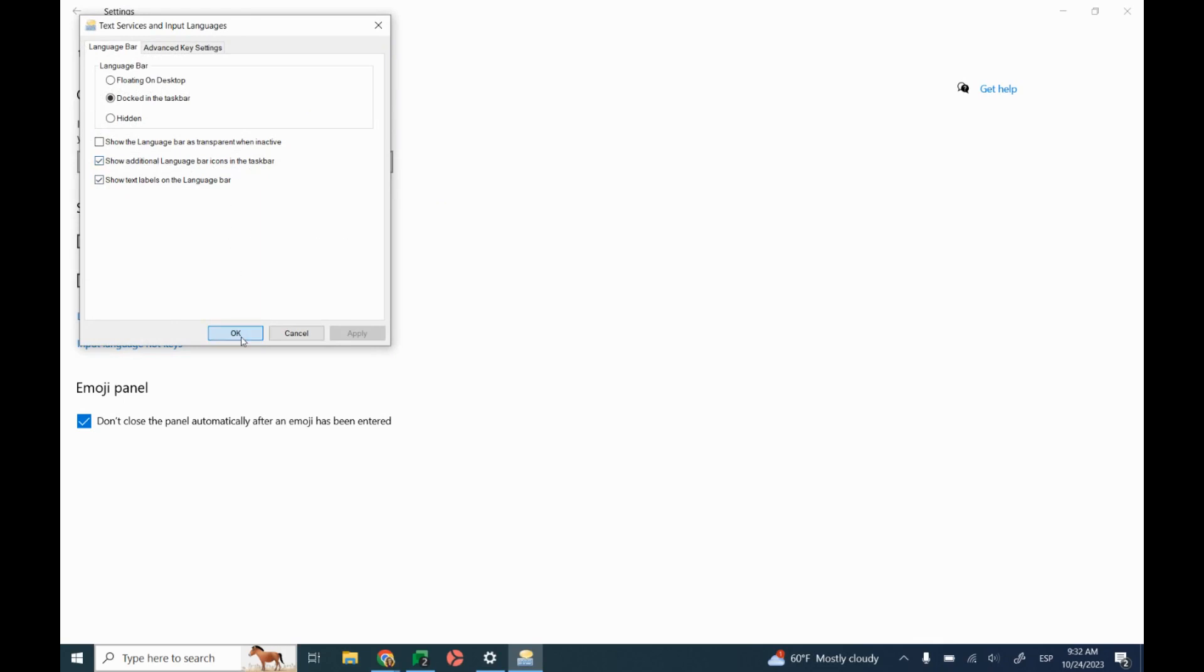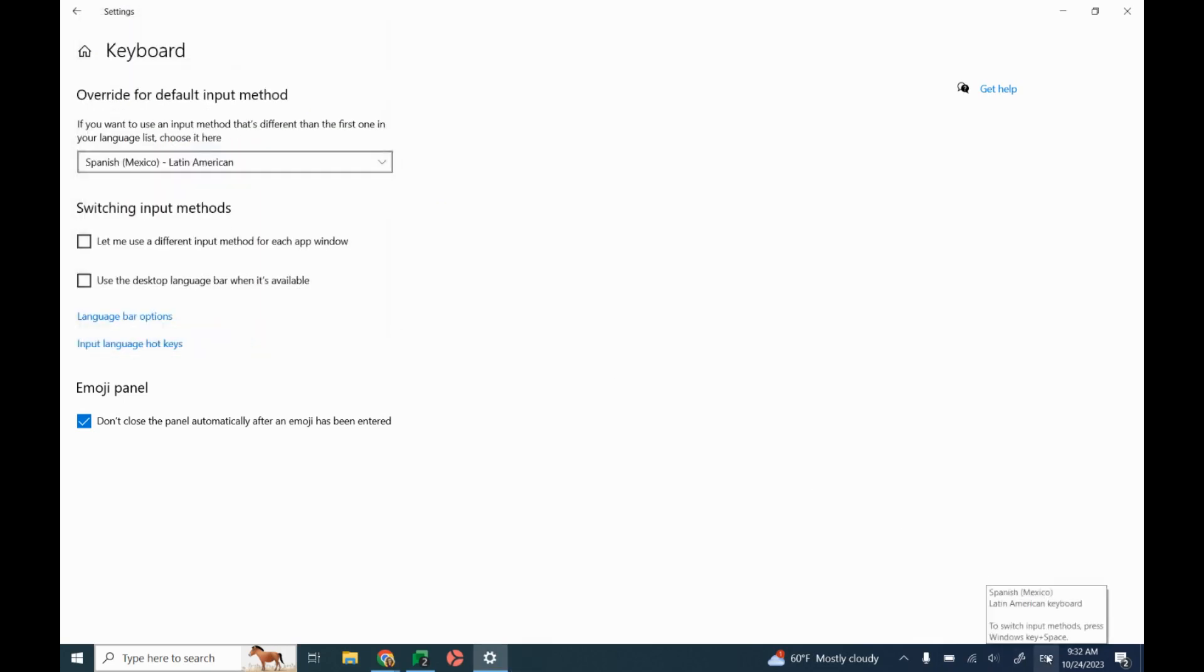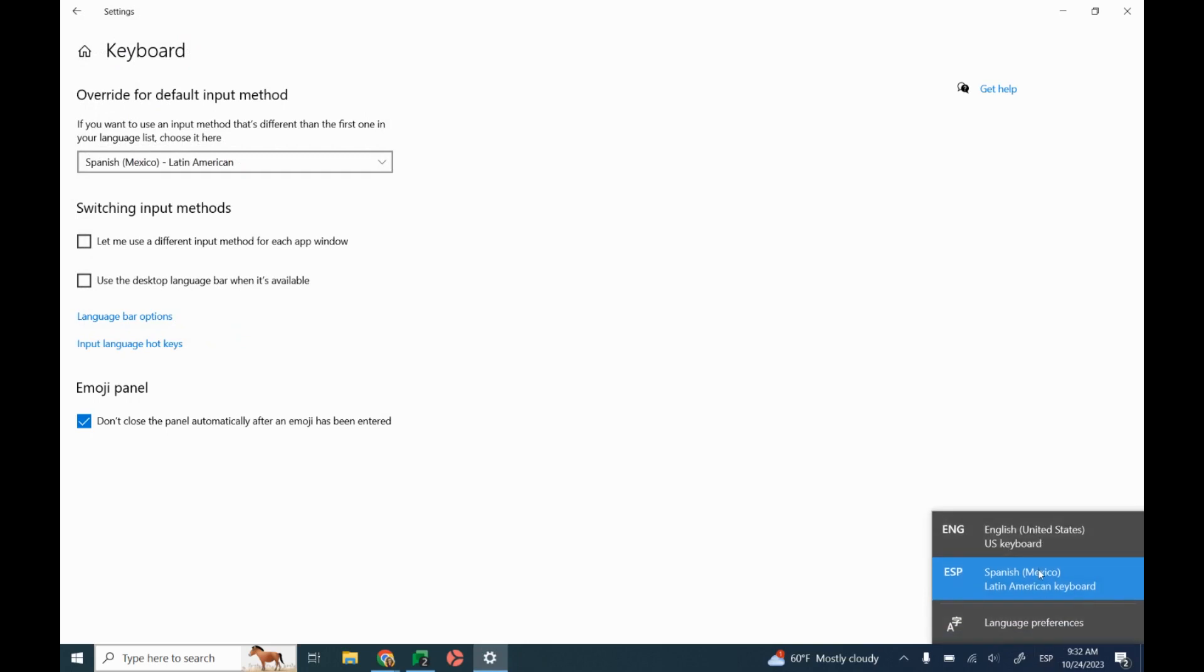If I click OK on that, now down here at the bottom, I can click here and change my keyboard from English to Spanish and set my language preferences.